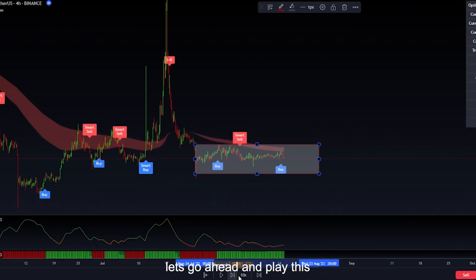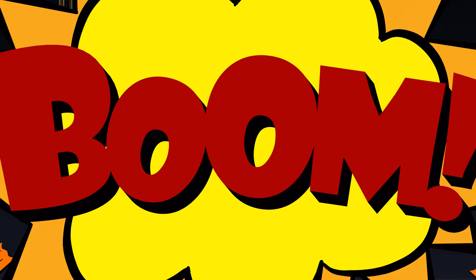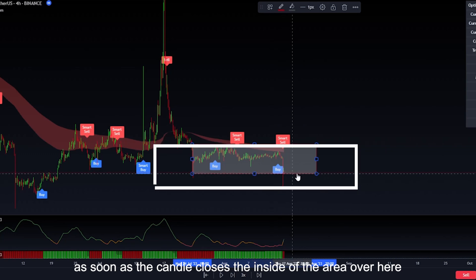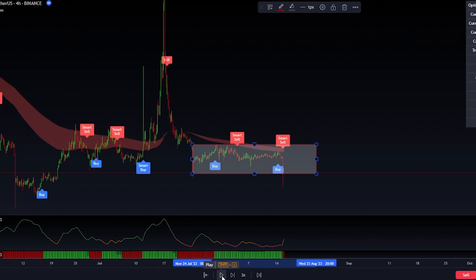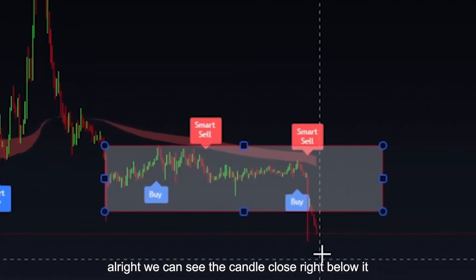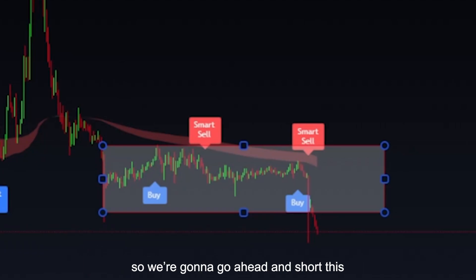So we're going to be looking for a sell signal. Let's go ahead and play this at 3x speed. We got our sell signal, and as soon as the candle closes inside of this area over here, that is when we want to enter the trade. We can see the candle closed right below it, so we're going to go ahead and short this.